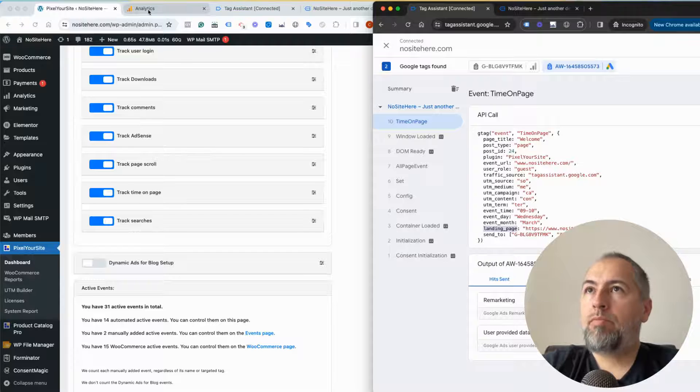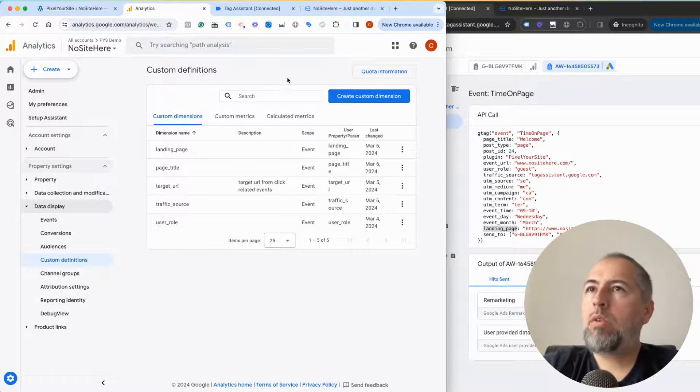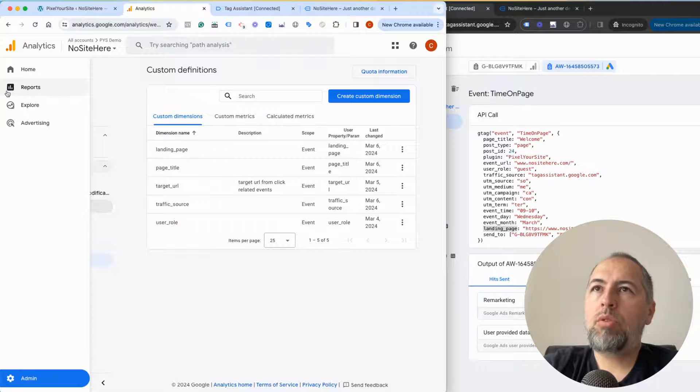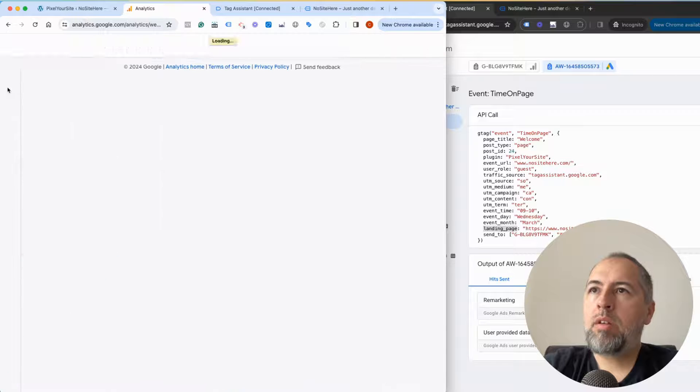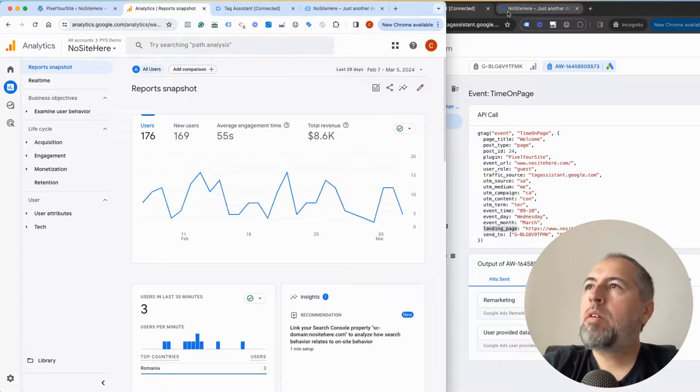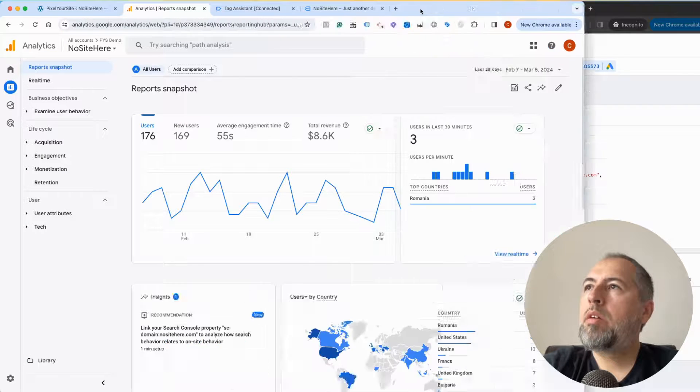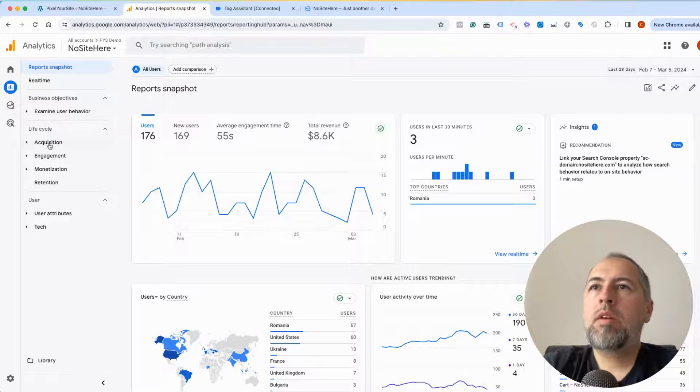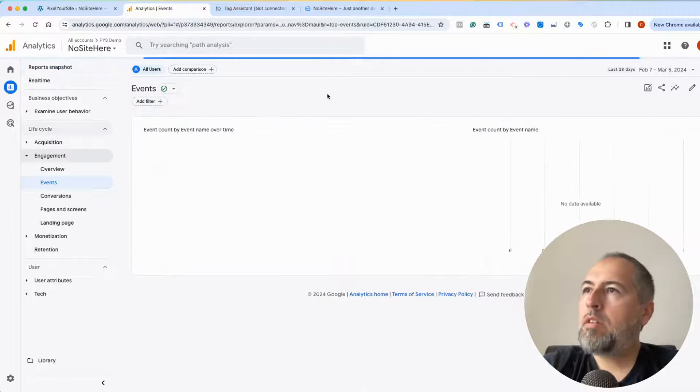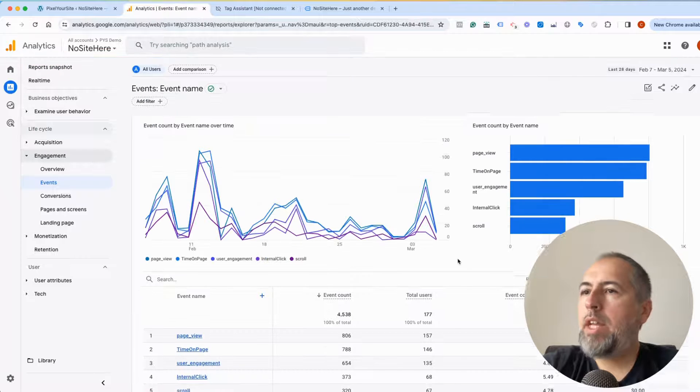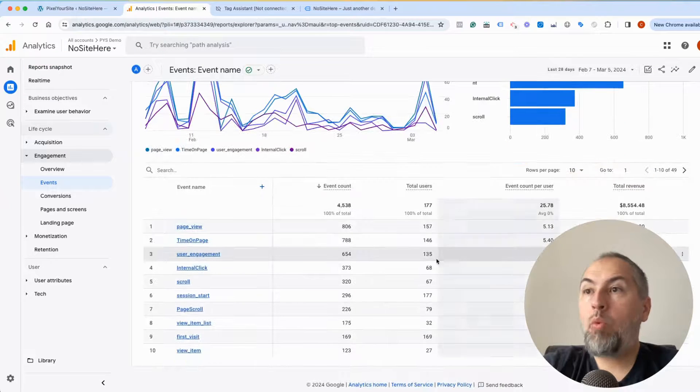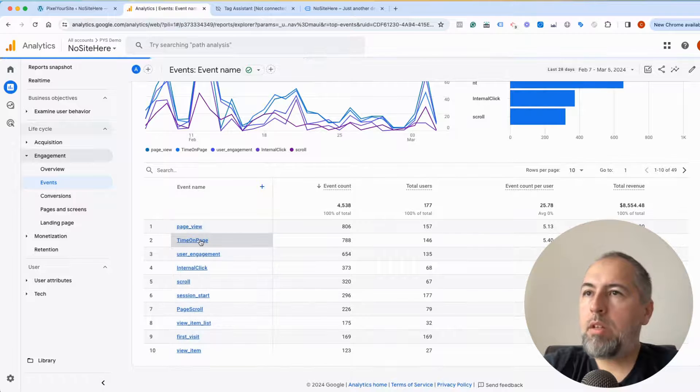Now, once you have these parameters, after about 24 hours, if you go to your reports, engagement, engagement events, and if you open one of our events like this one for example...